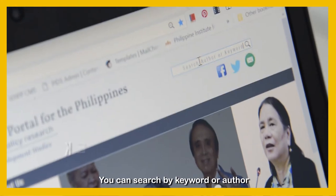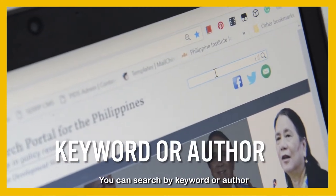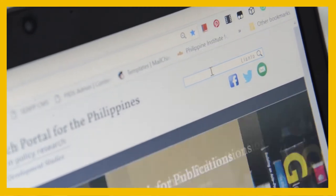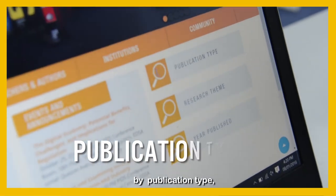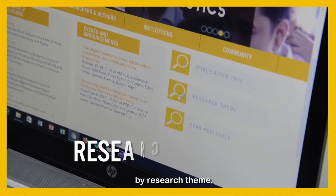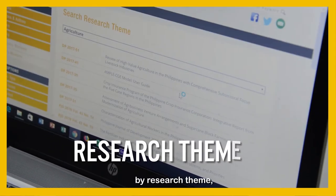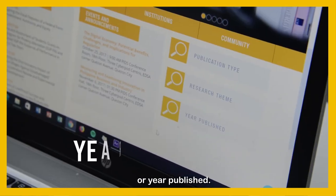You can search by keyword or author, by publication type, by research theme, or year published.